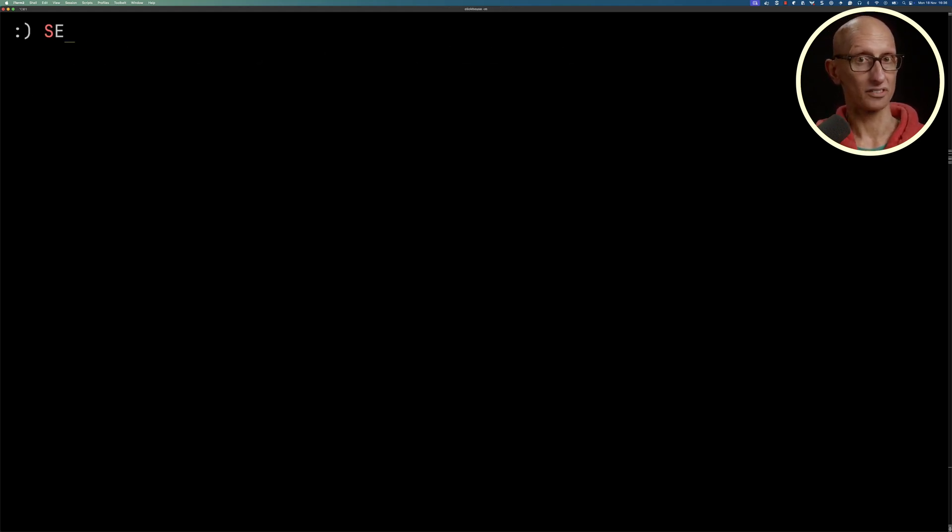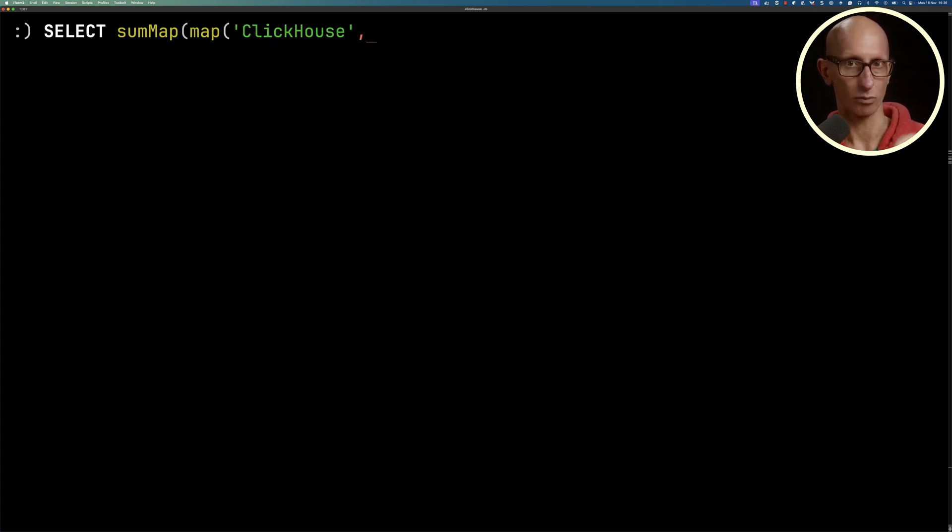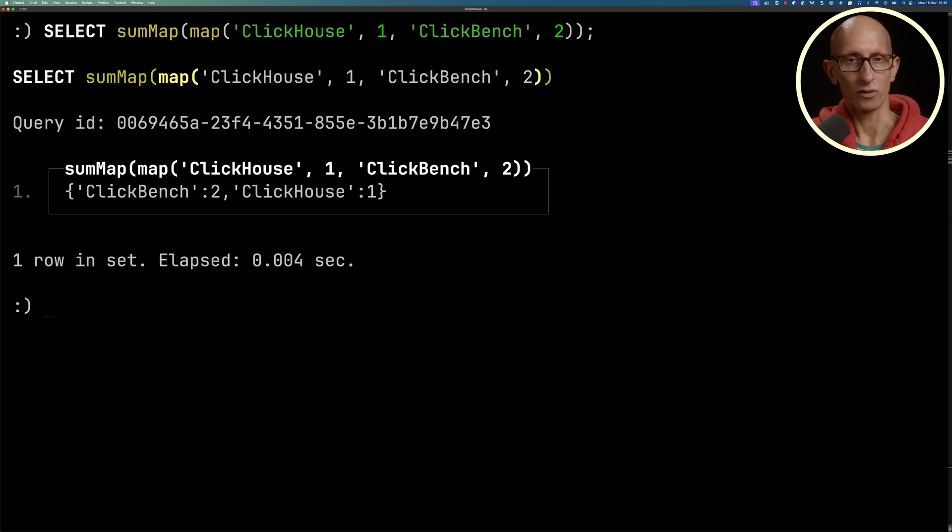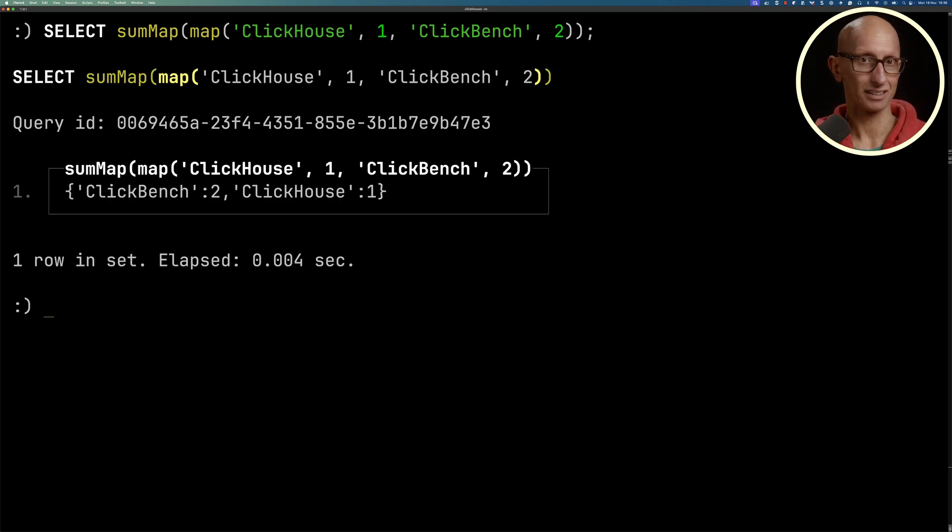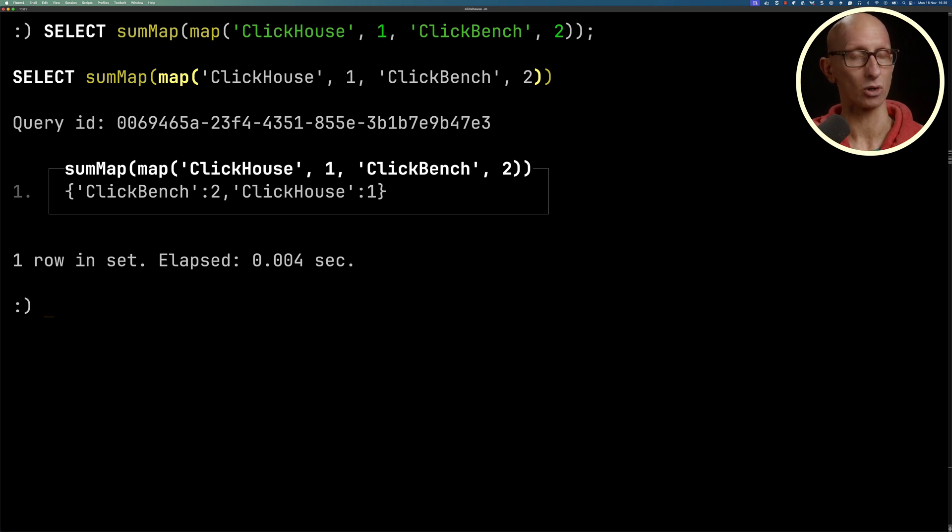We're going to call sumMap and pass in a map with key ClickHouse, value 1 and key ClickBench, value 2. If we call that, you see we get back a map: ClickBench 2, ClickHouse 1. So far, not that interesting. Let's try something a bit more complicated.